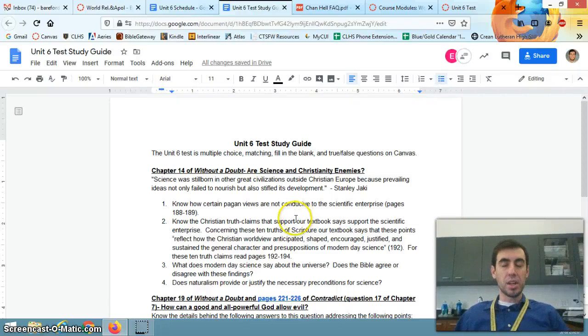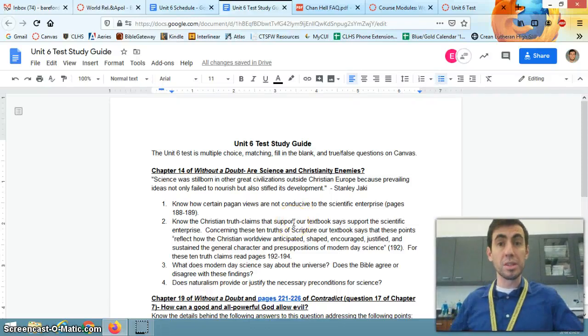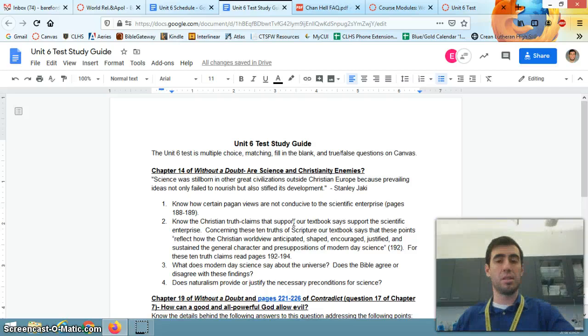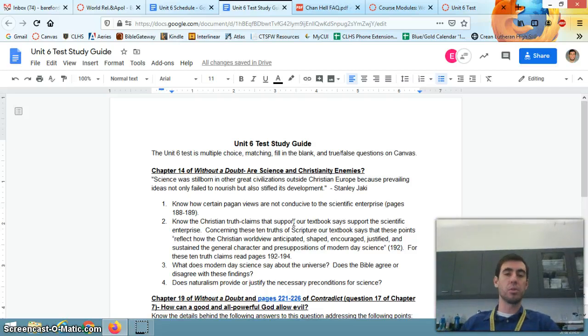Hi, senior apologetics students. This is Mr. Bareford. I wanted to go over your Unit 6 study guide before you guys took your Unit 6 test.